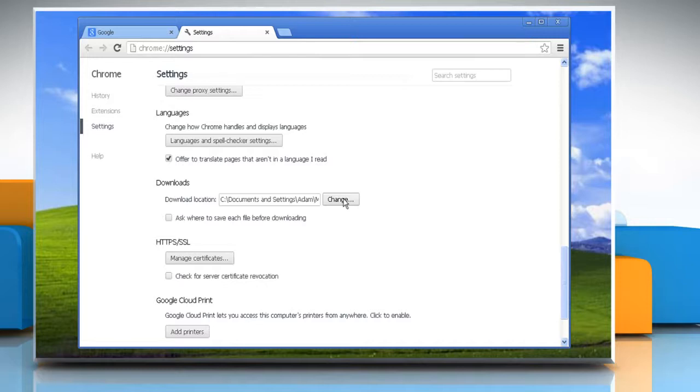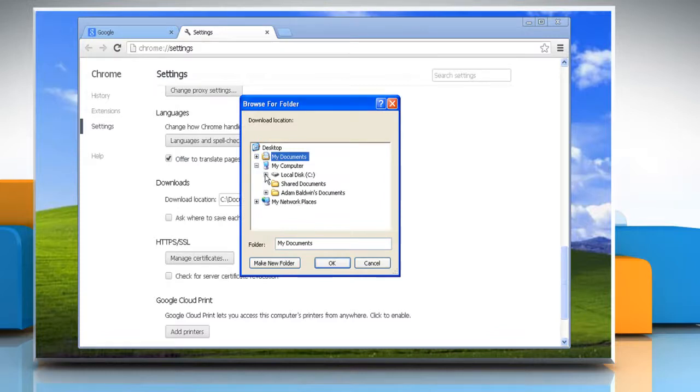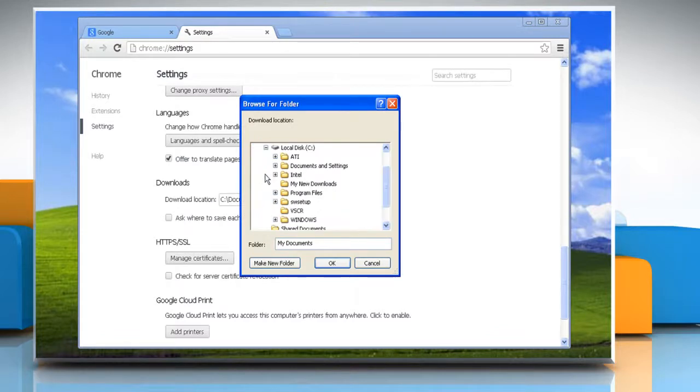To change the default download location, click change and select where you would like your files to be saved and then click OK.